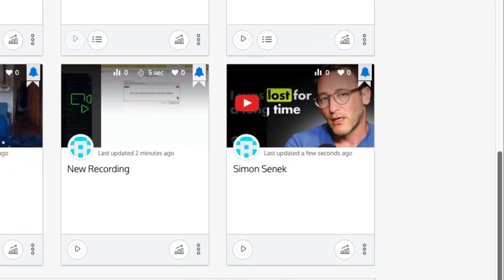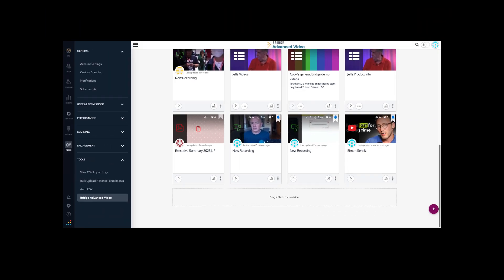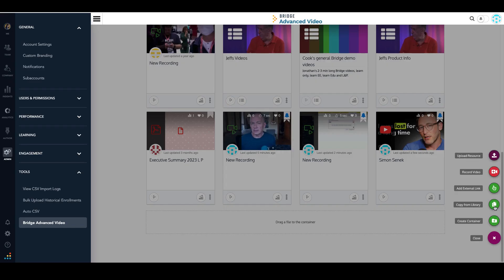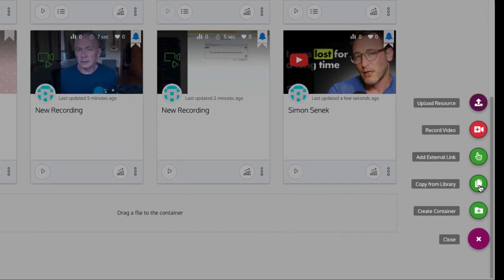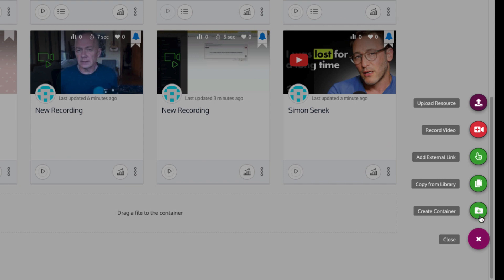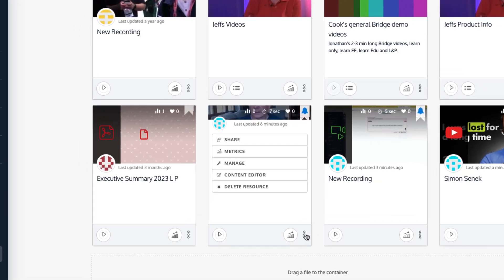You can copy videos from one library and move them to another. You can create new containers to hold videos and other content within Bridge Advanced Video.